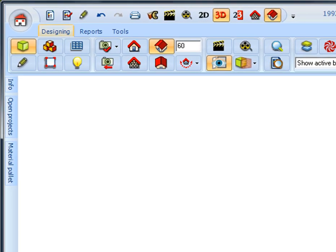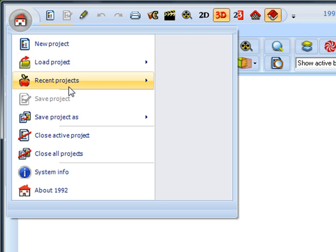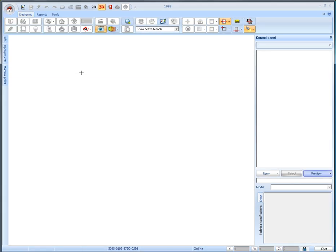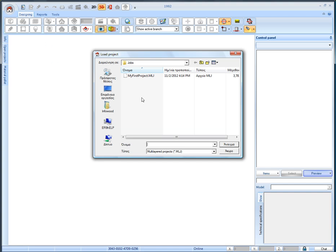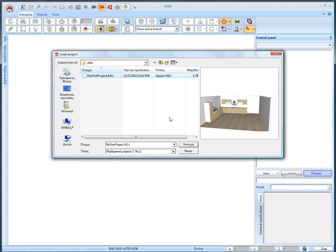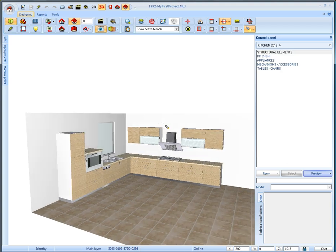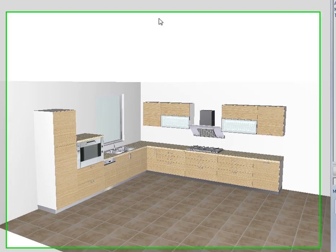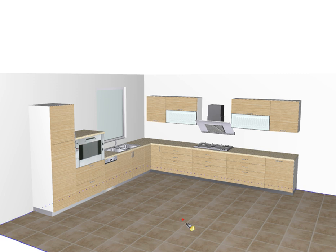Now we will save our project. To close it click on the home icon and select close active project. To open the project click on the home icon and select load project. You can find the saved project in the default save location which is the folder jobs. So our project appears like this. Thank you.